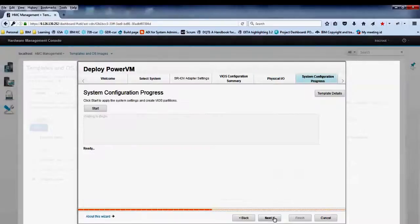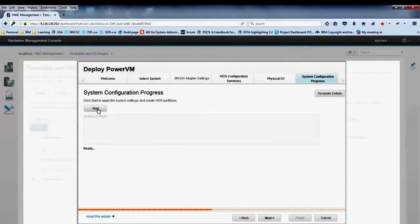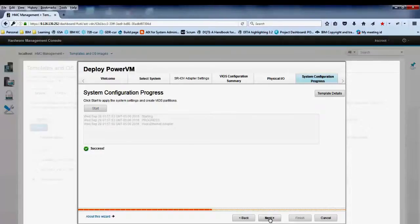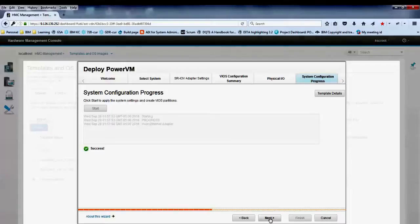In the systems configuration progress tab, click start to apply the system settings. After the system settings are applied, the VIOS partitions are created and activated.